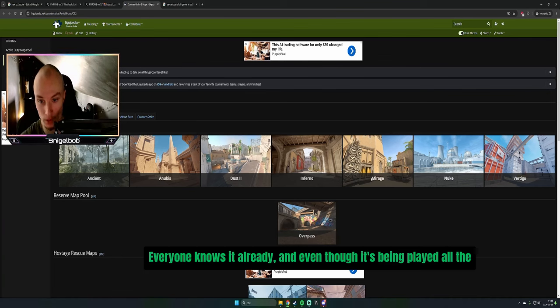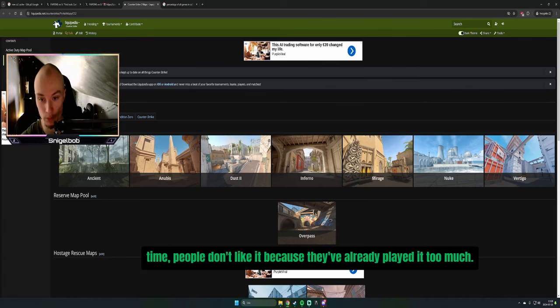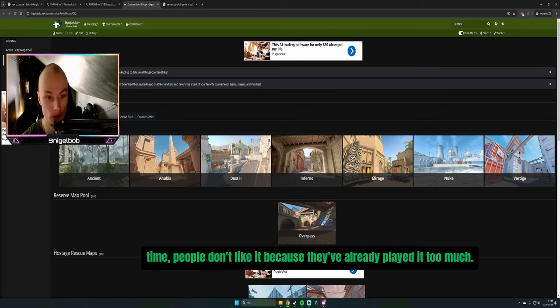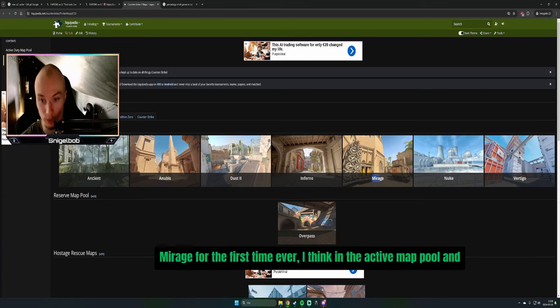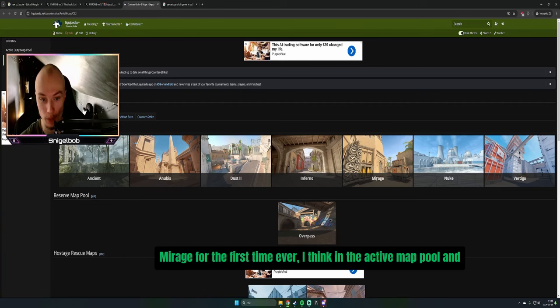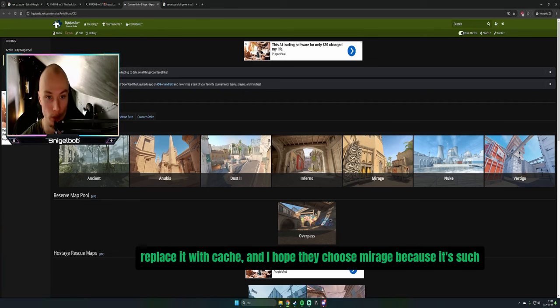And even though it's being played all the time, people don't like it because they've already played it too much. So I think they're going to remove Mirage for the first time ever from the active map pool and replace it with Cache.